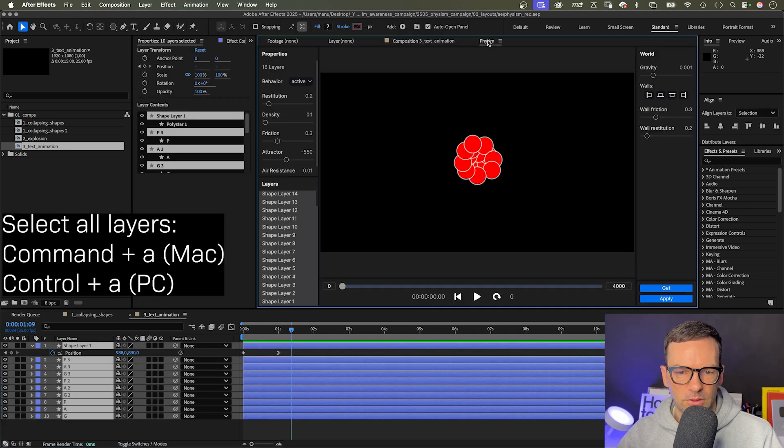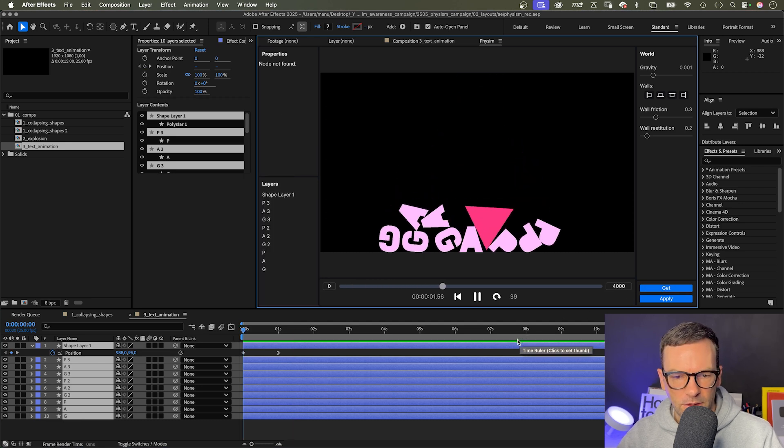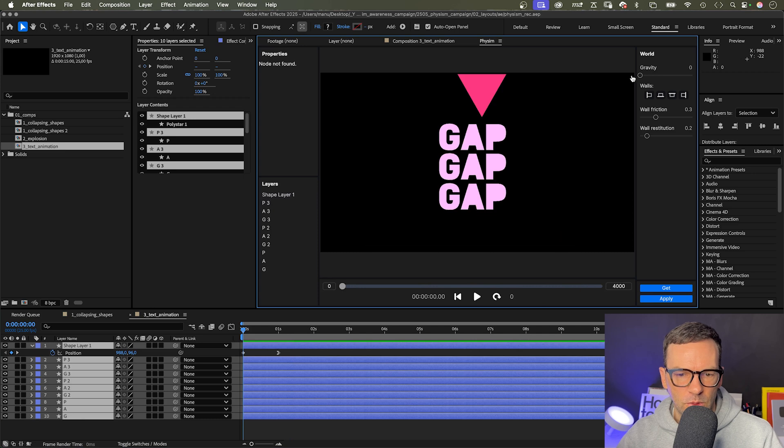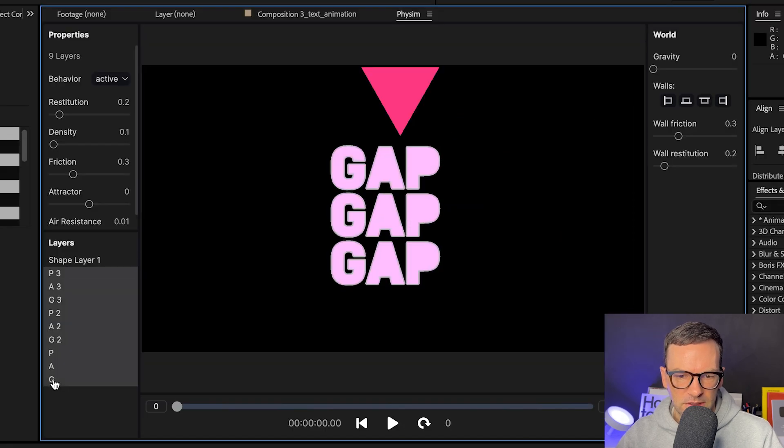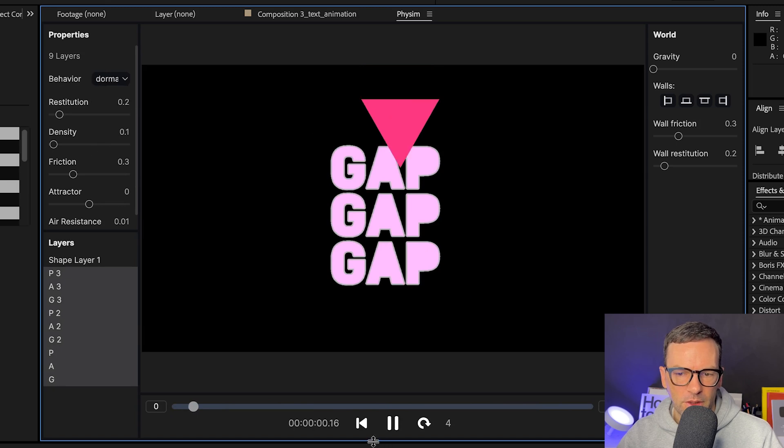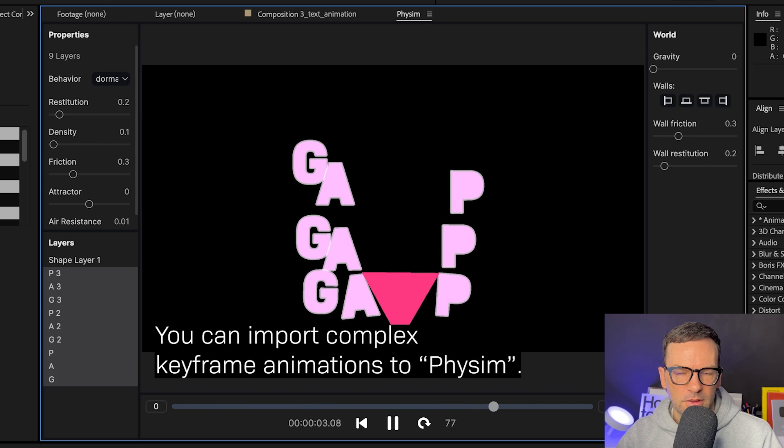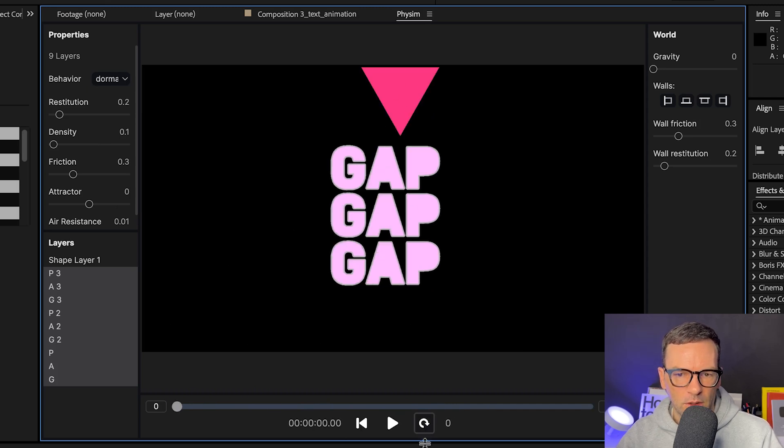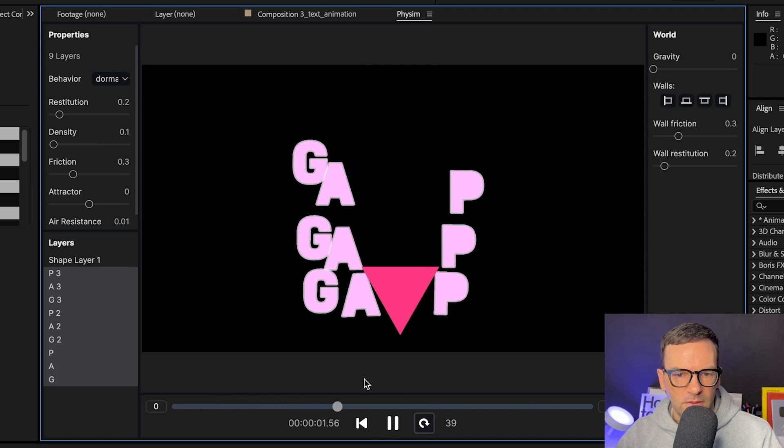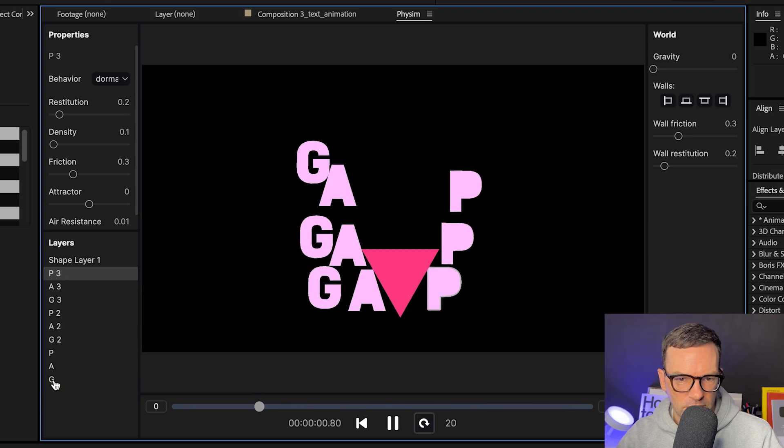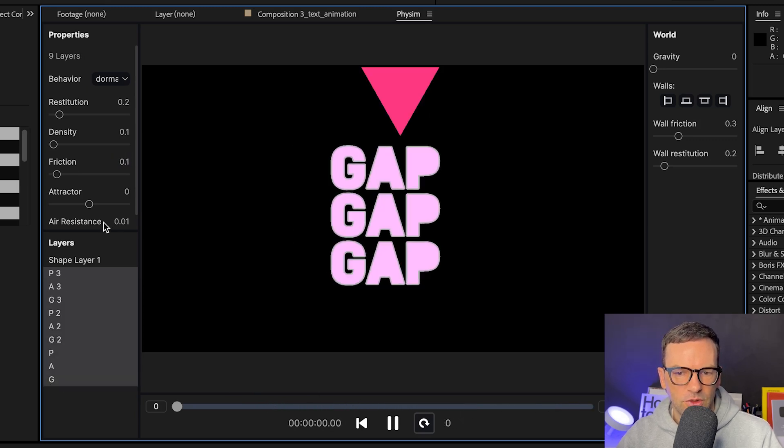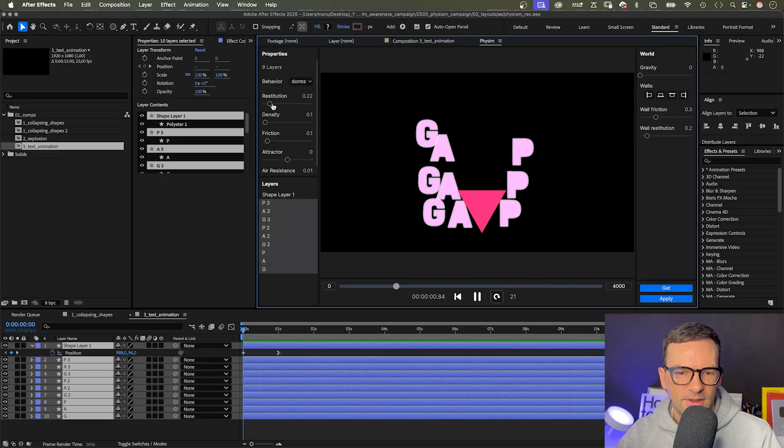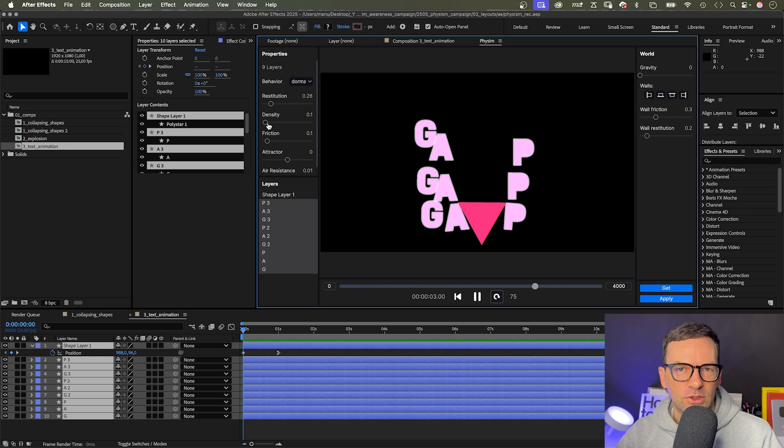Again, we select all layers, open the Physim panel, get the layers. And first of all, switch off the gravity, set it to zero. Let's set the letters to dormant, which means they stay in place until they're hit by another object. The simulation considers keyframes and you can see the triangle moving on after the last keyframe. Physim takes up on the forces and continues the movement. Let's select all letters by holding shift and reduce the friction so that they slide more. Already starting to play around again, but honestly, it looks good to me.